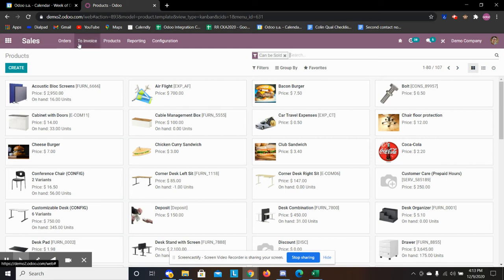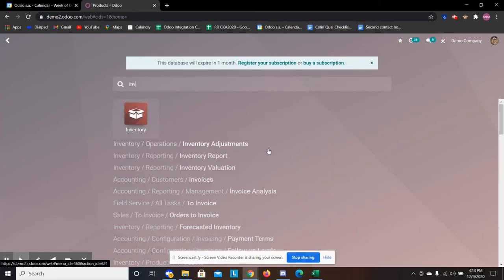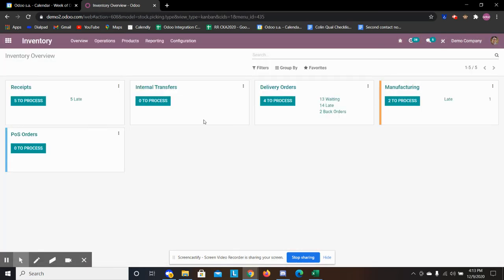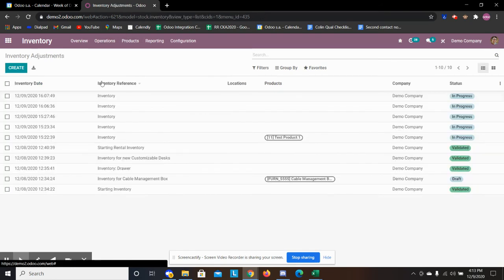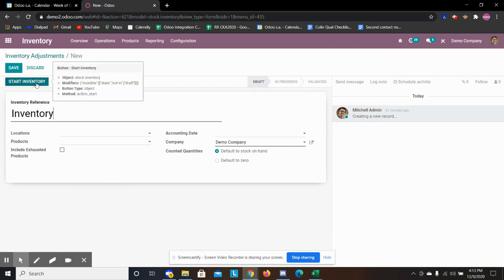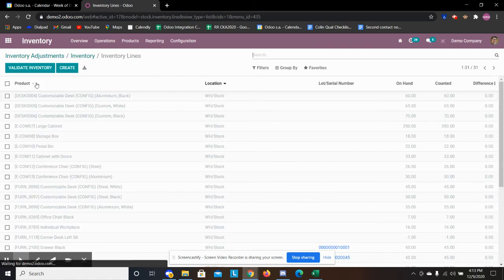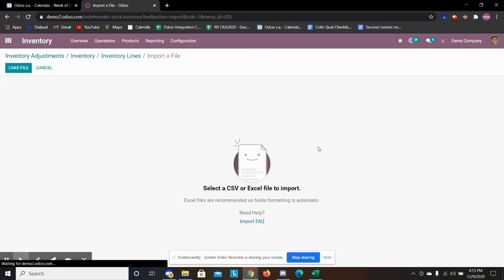So now to move on to the next step, we're going to go to our inventory module. In our inventory module, we have our inventory adjustments operation. And what we do is click create from here. We're going to click start inventory. And now we have this view pop up. We're going to go under favorites and import records. And this is where we're going to import our inventory quantities.